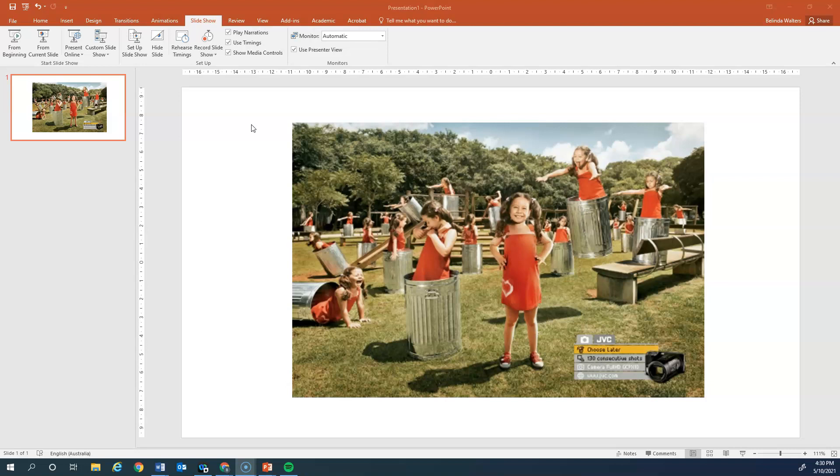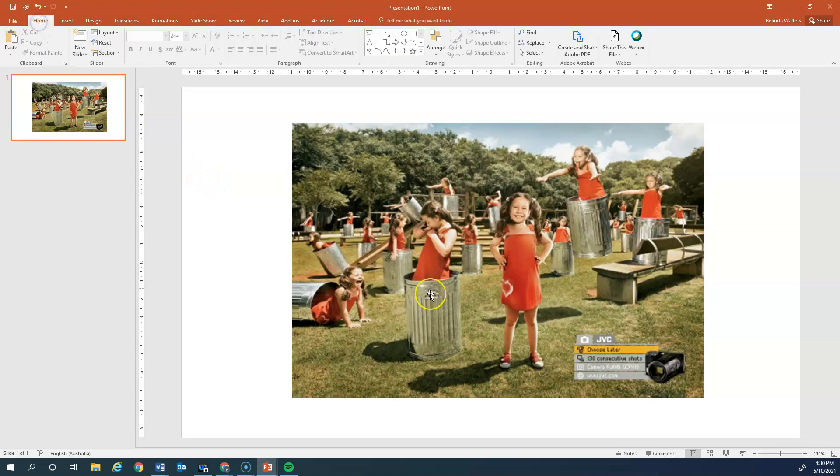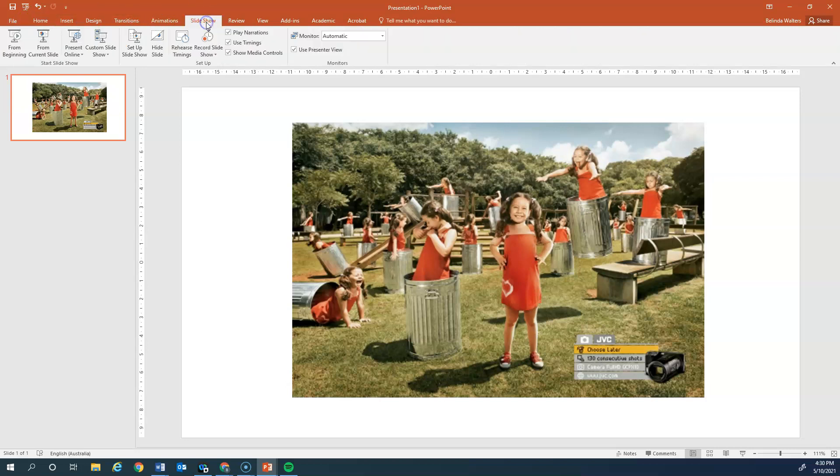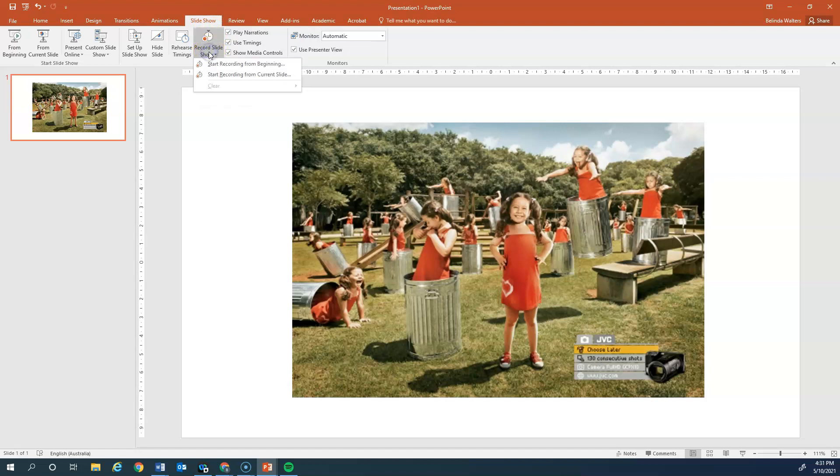If you're in PowerPoint and you've just pasted your picture in, you're probably on the home tab up here. What you need to do is go to the slideshow tab. Once you've clicked on there, you get all these options. There's the record slideshow. If you click on that, we're going to choose start recording from beginning.